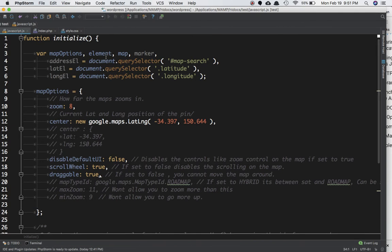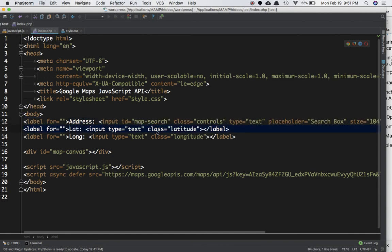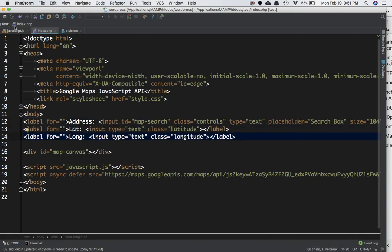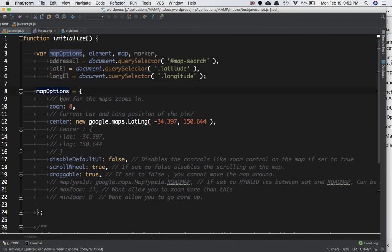Next, create some variables: map, options, element, map, marker. Also get the elements already created in HTML — the address input element, latitude input element, and longitude input element — using document.querySelector with their IDs. We store these in variables so we can insert latitude and longitude values later when the user changes the pin on the map.